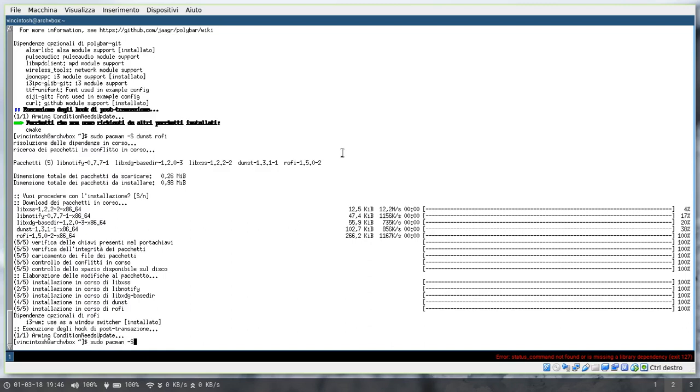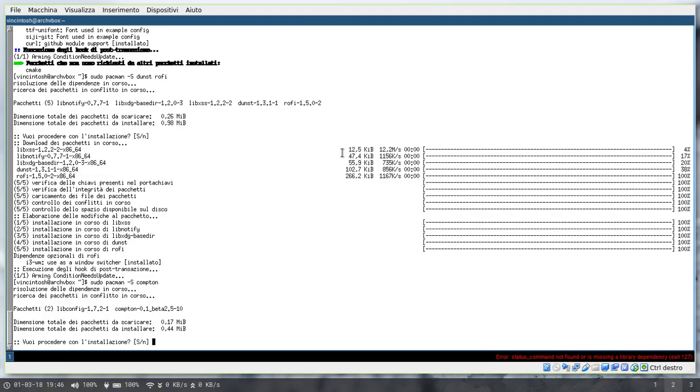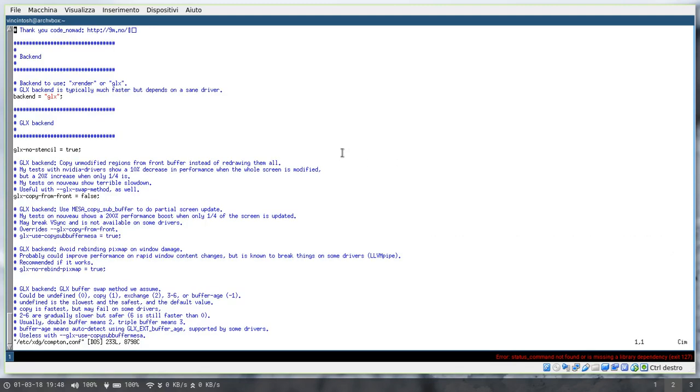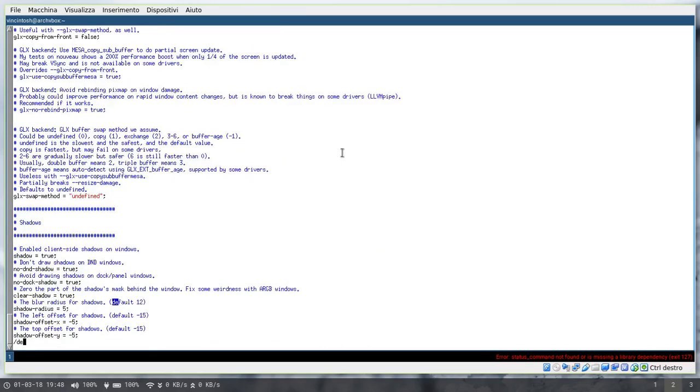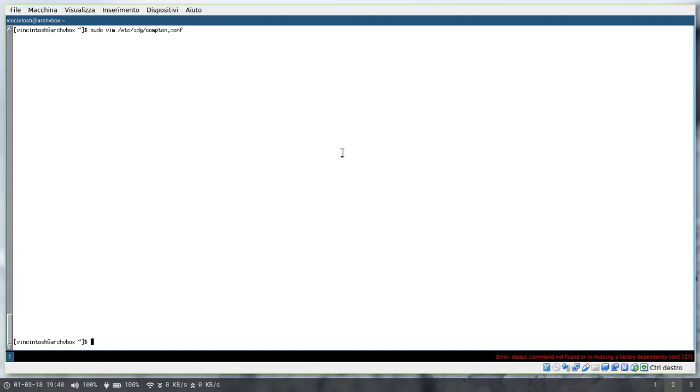The last thing we need is our compositor and I use compton for that. I usually leave it with the default settings, I think I've just changed the fade delta and speed so I've actually edited the default configuration file in the etc folder instead of copying it in my home directory. And we want this stuff to be running on startup so we just need to add them in our i3 config file.